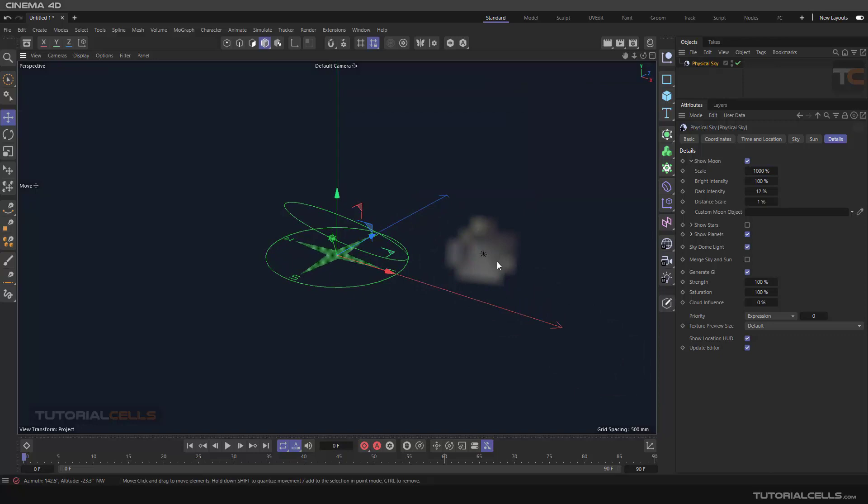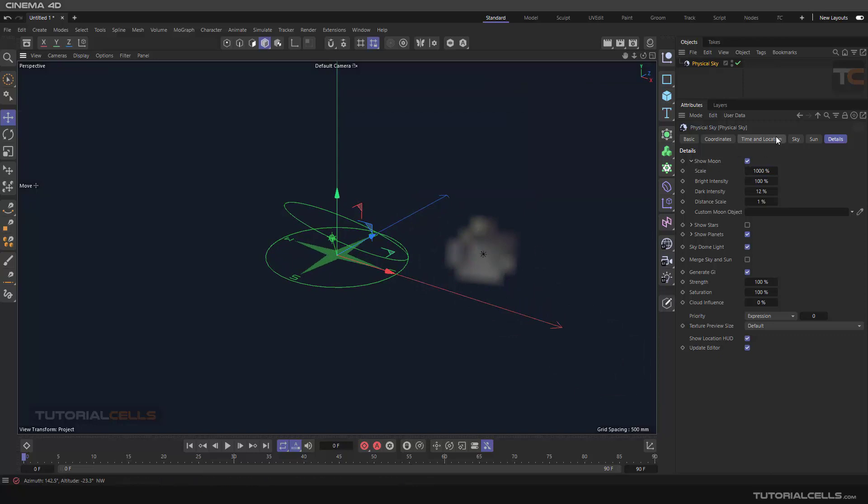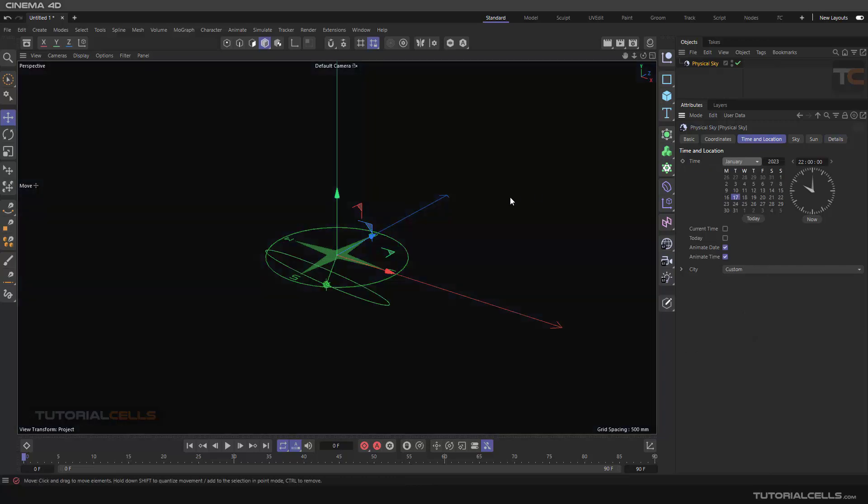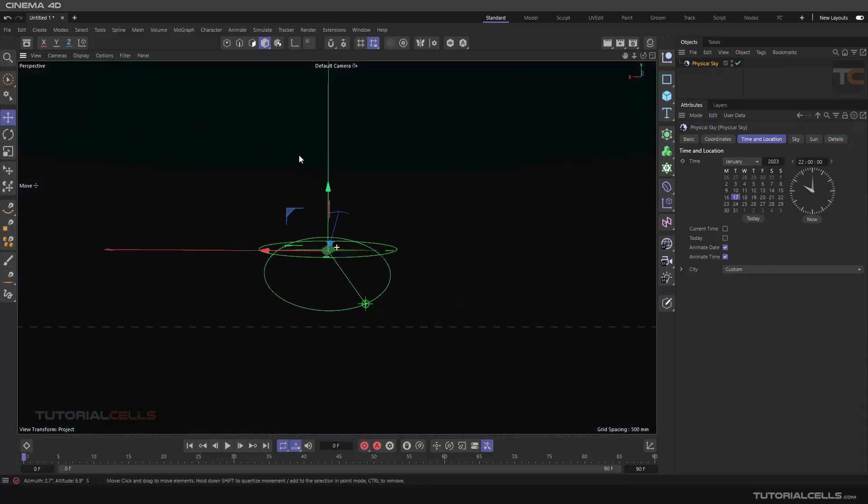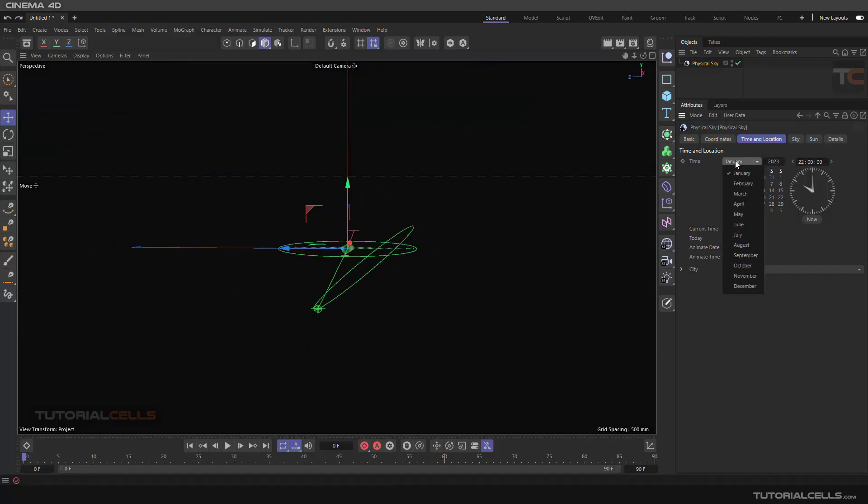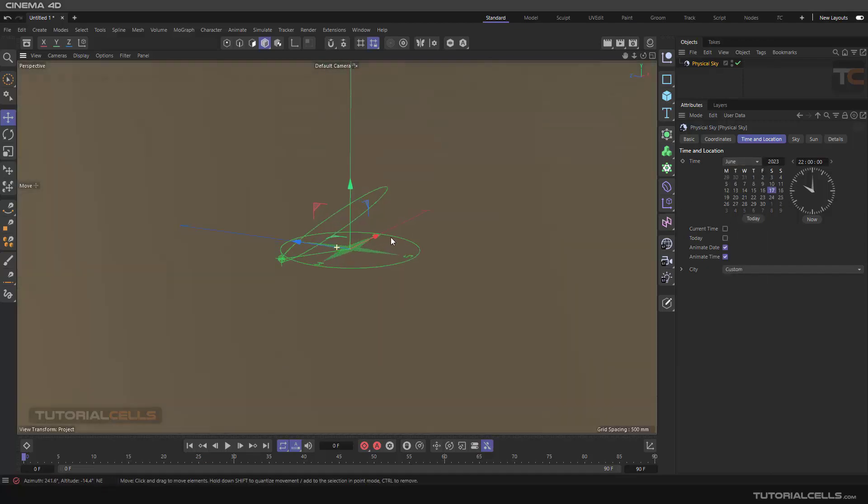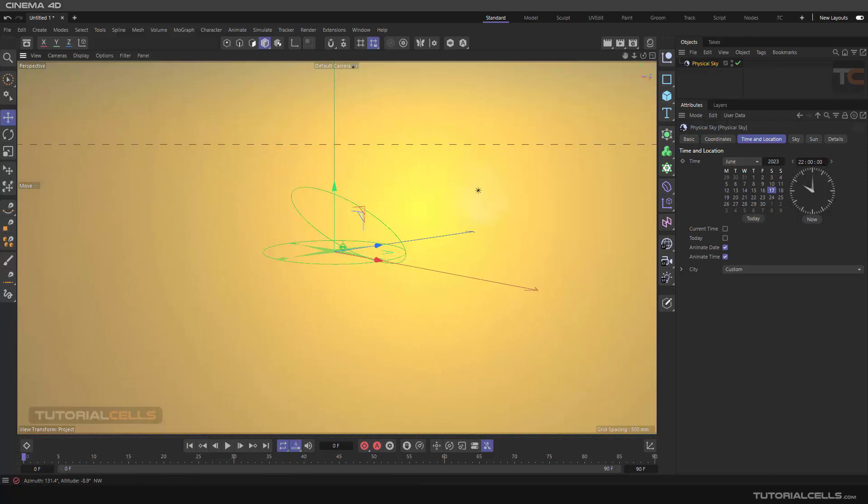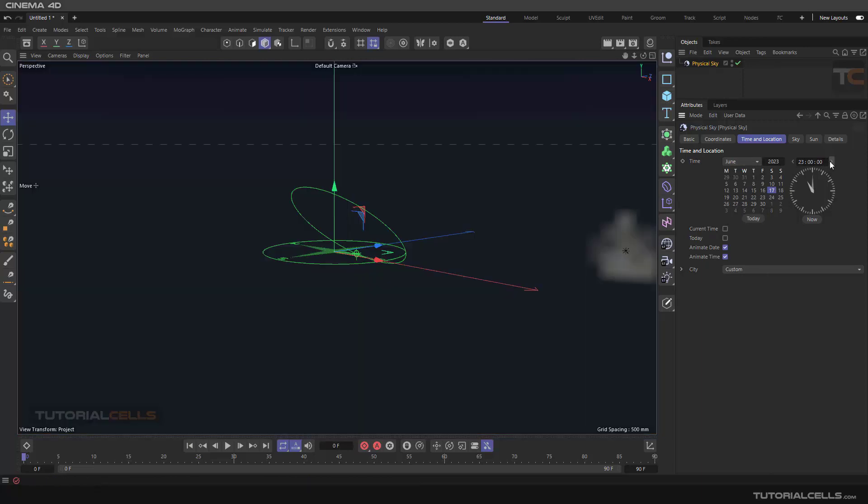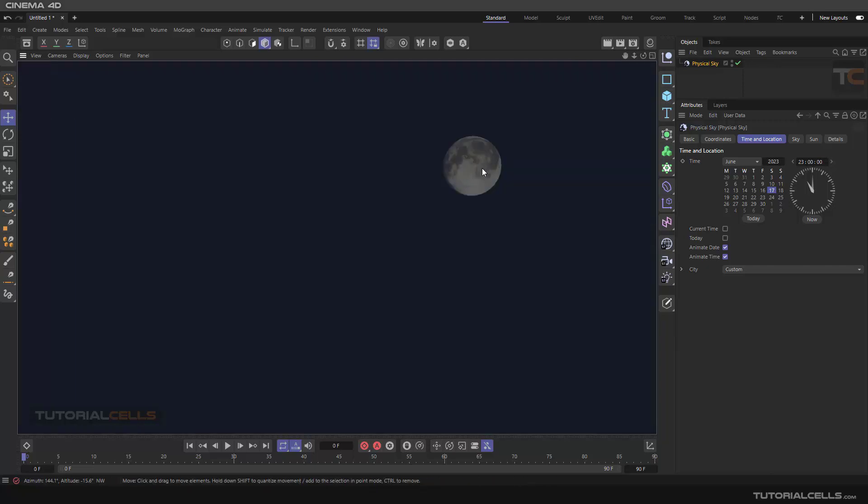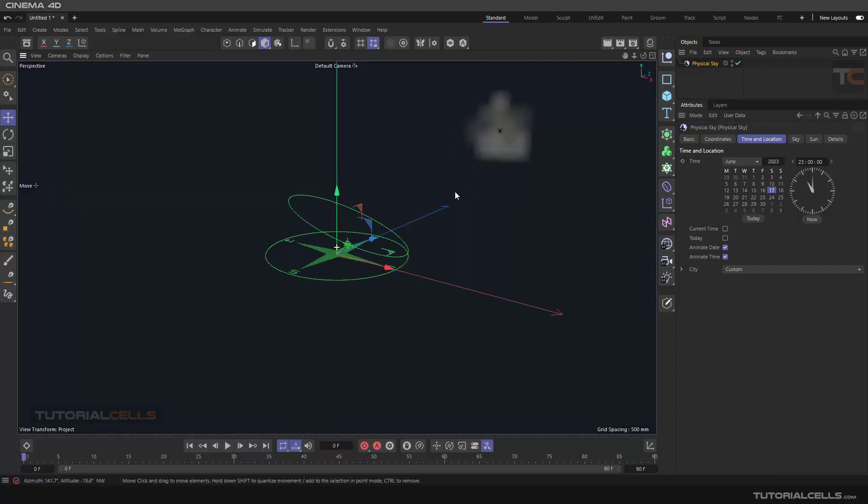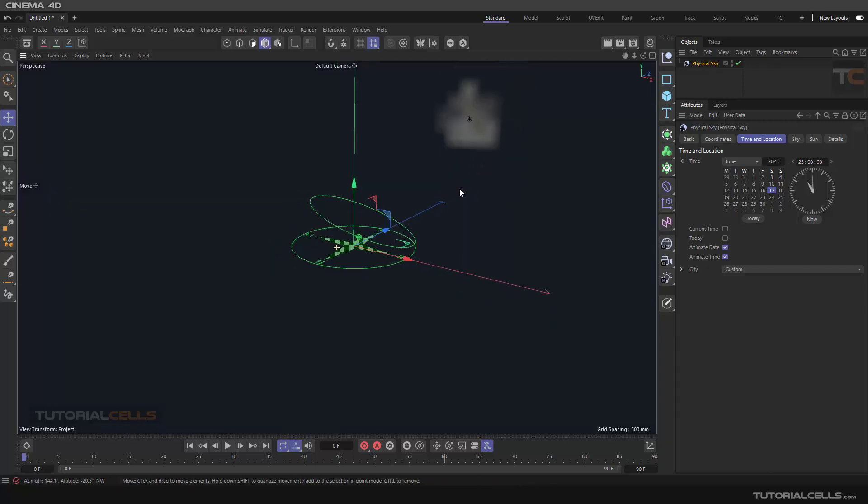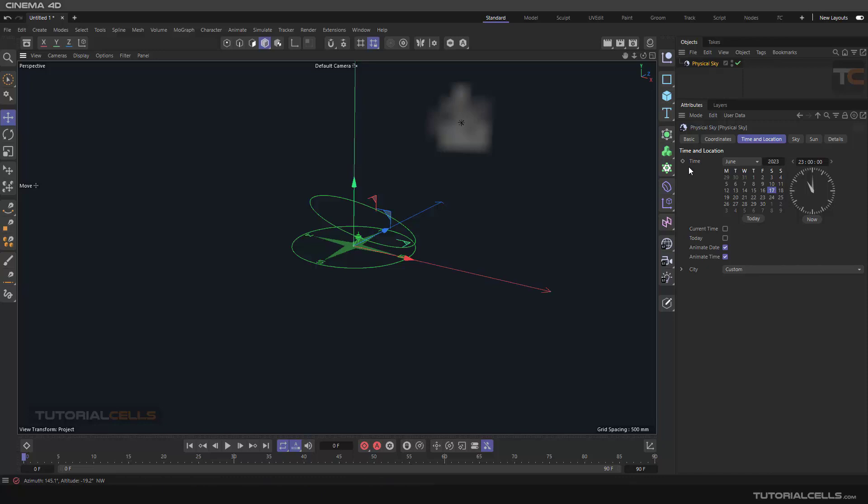You can change the months to bring the moon to a good position. June 19th, that's nice. Moon is here and you can render it to see. As you can see we have a nice moon in our sky.